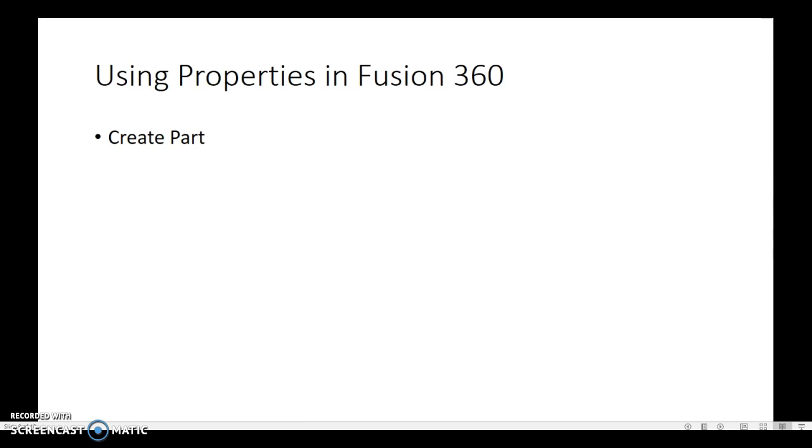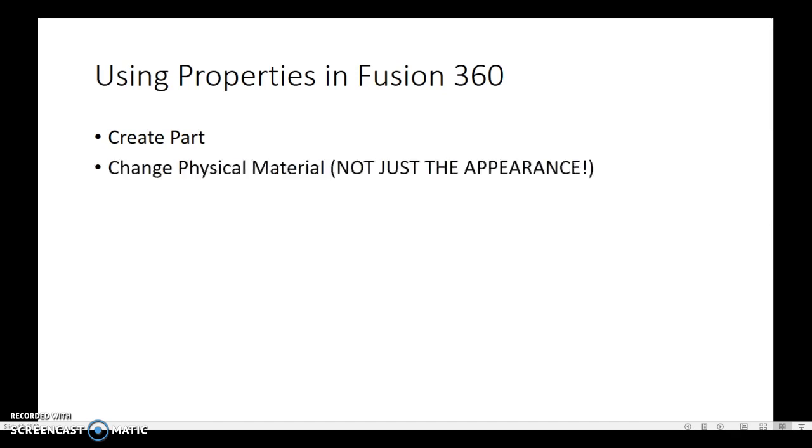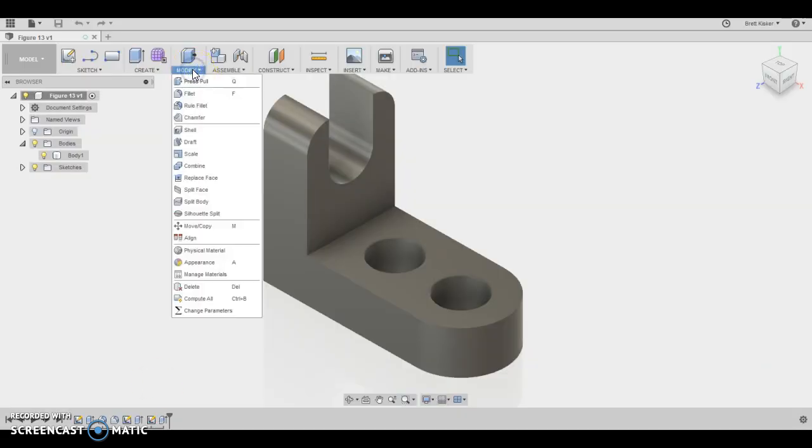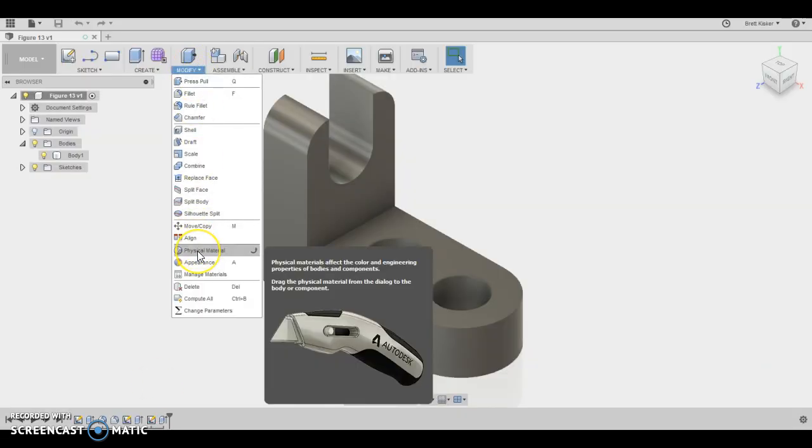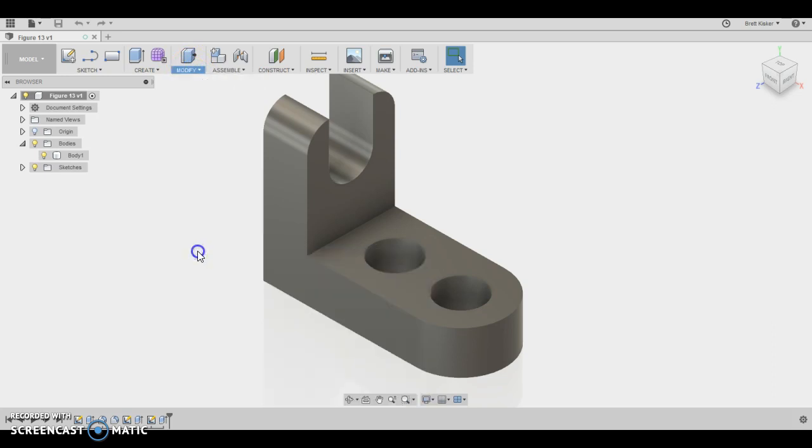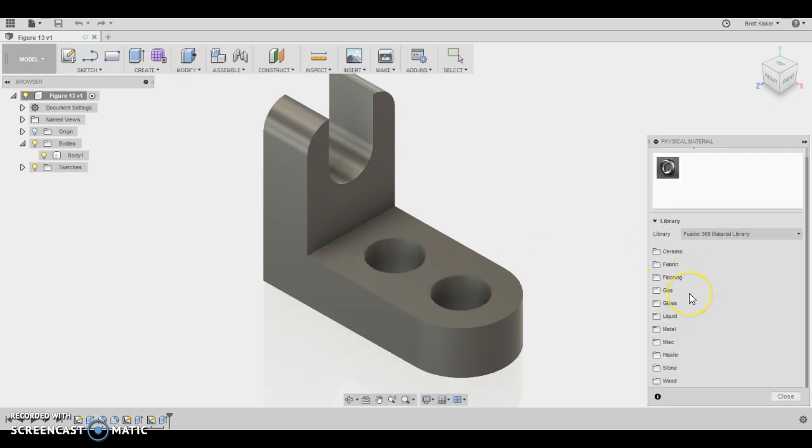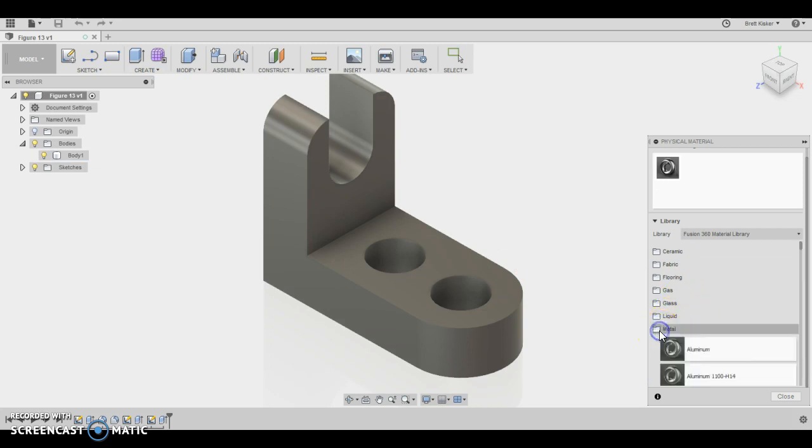We're going to use properties in Fusion 360, which means first we have to create the part. So the part's already created in this example, and we have to change the physical material. So in Fusion 360, what that means is we are actually going to go to modify, physical material. We're going to pick the material that we want, and in this case, it's going to be steel, which is in metal.